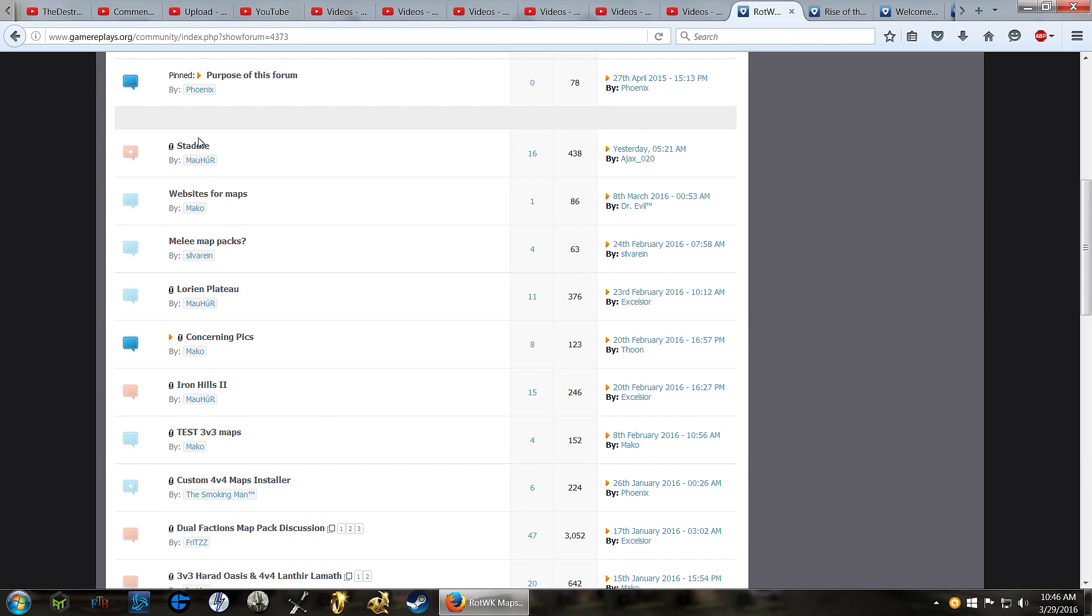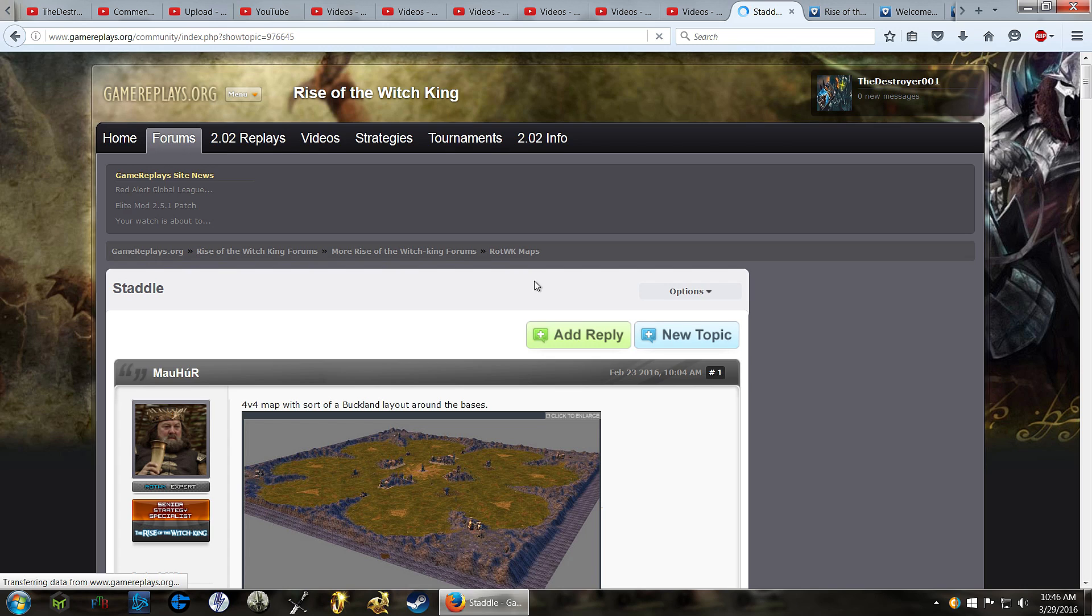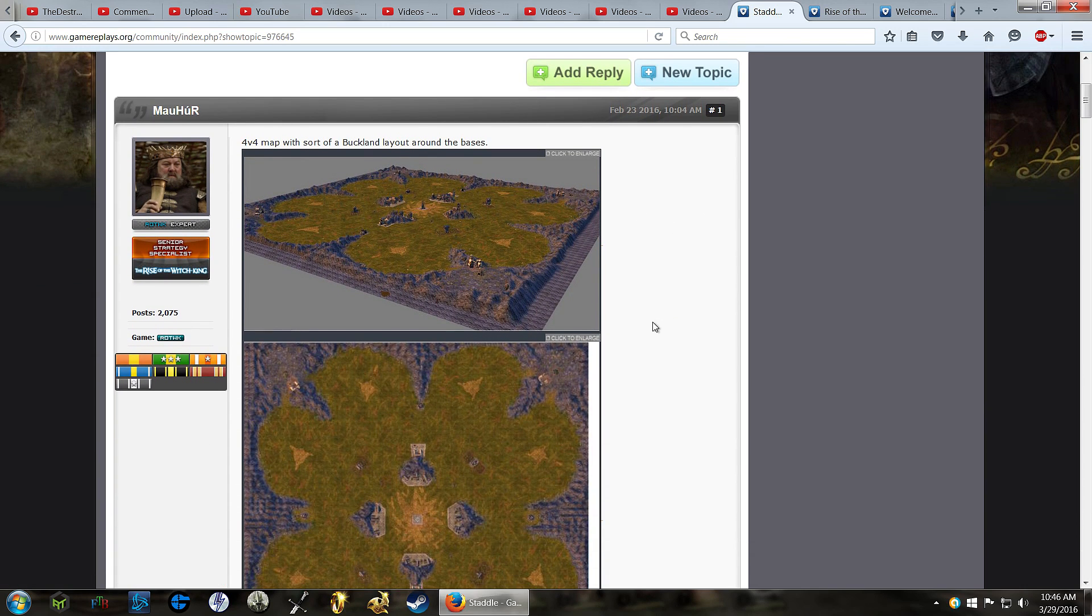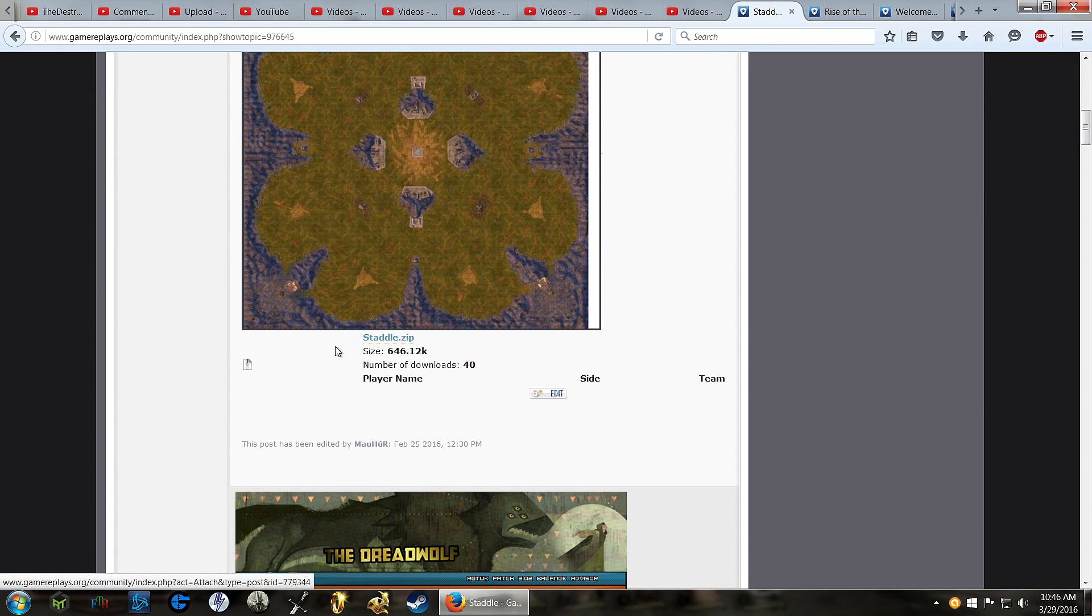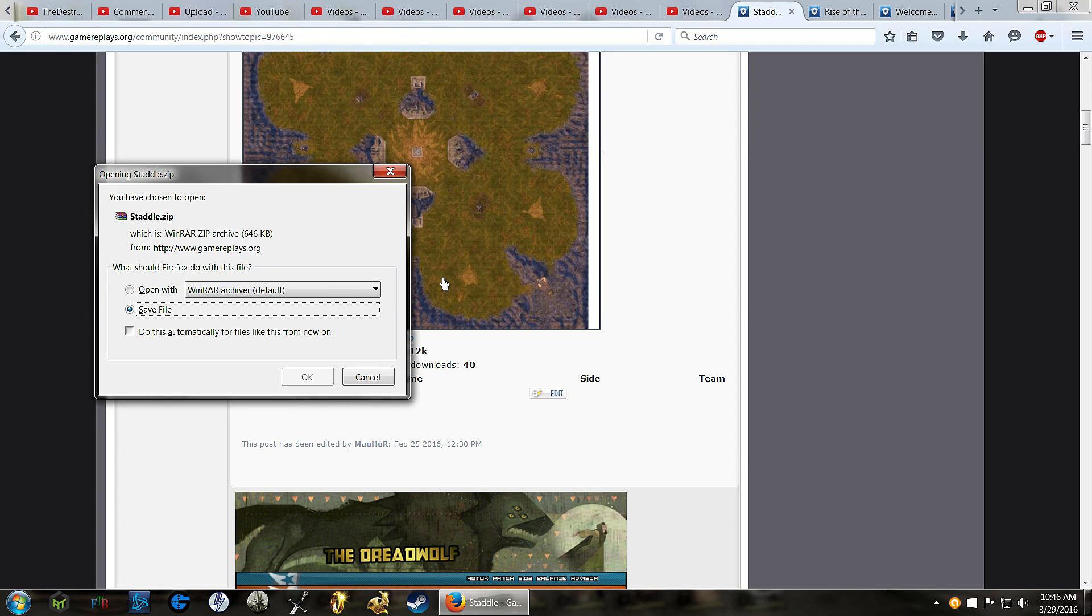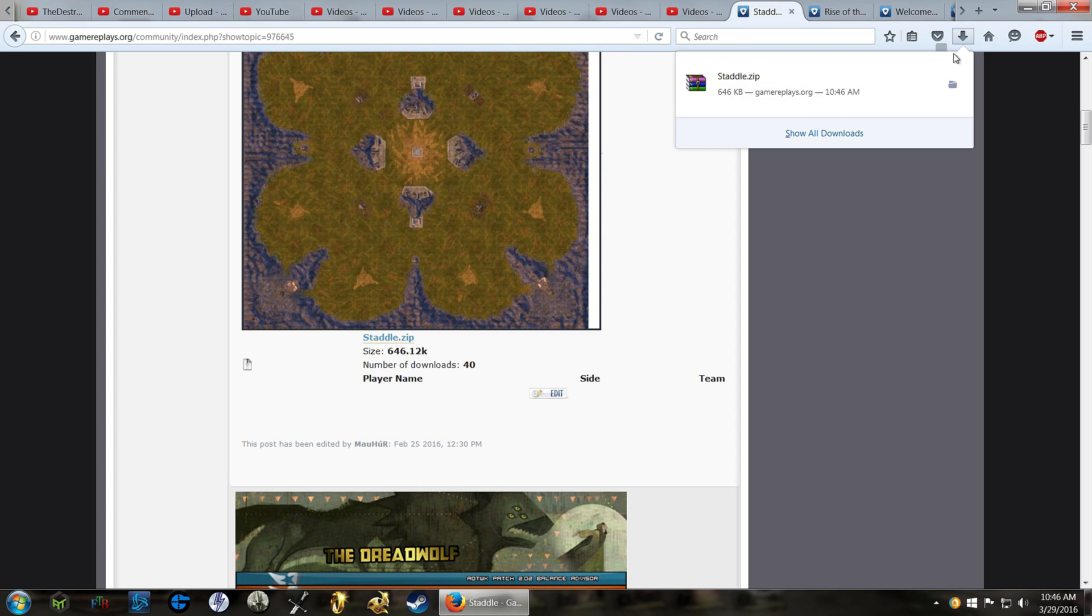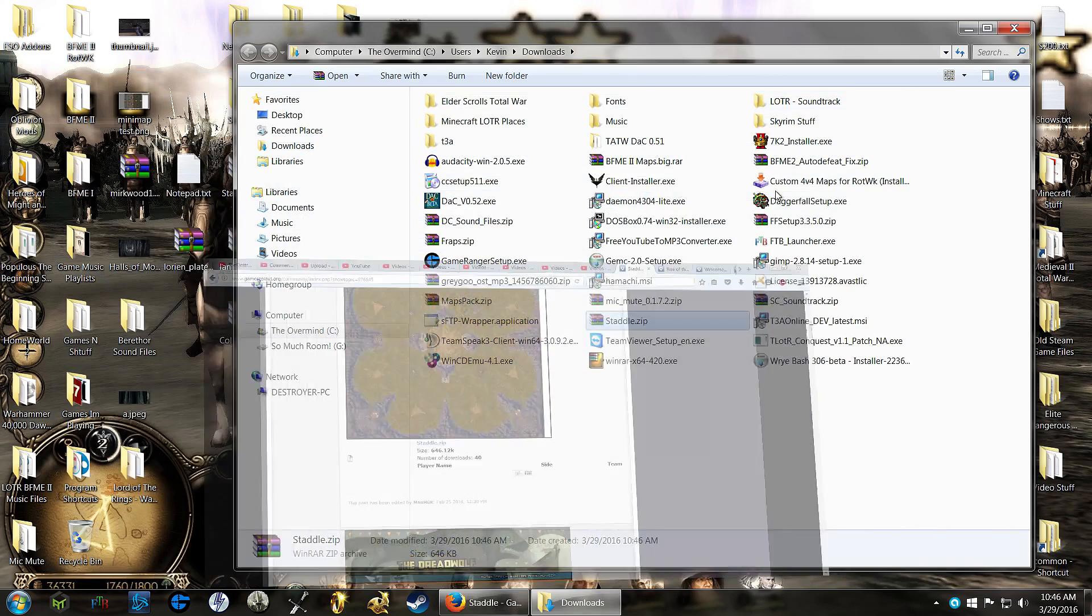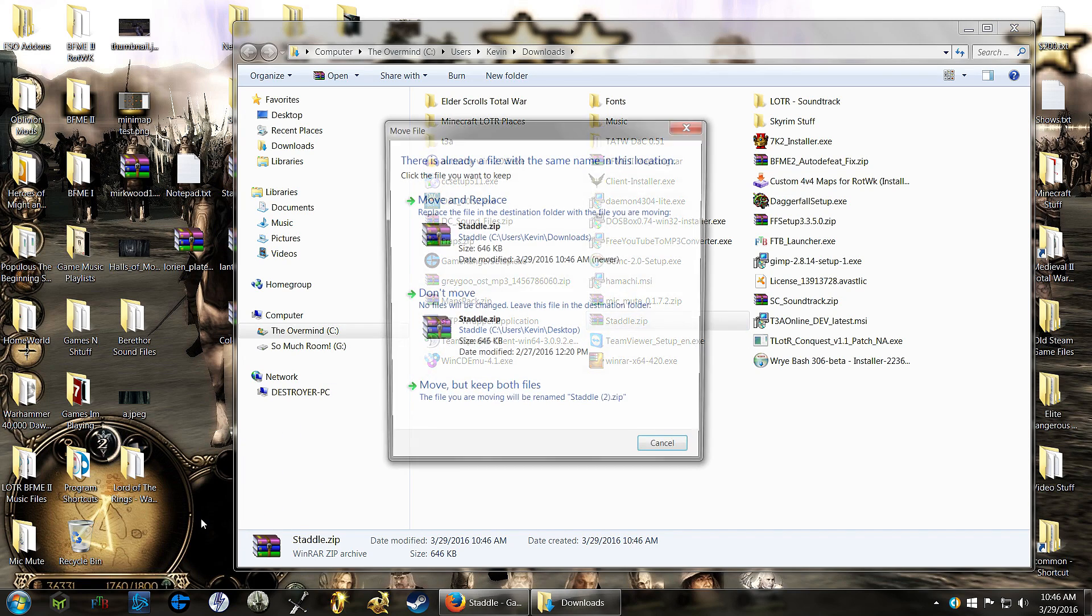Let's go Staddle, it's the latest one on this forum, one of Maher's cool maps. So we'd scroll down to here, it says Staddle.zip, we'll download that, save file. It's fairly tiny of course, and now we'll find our file and put it out there.